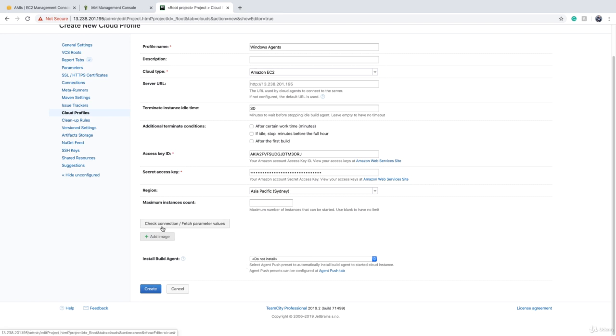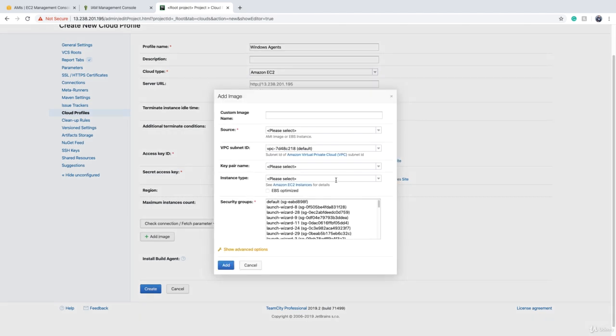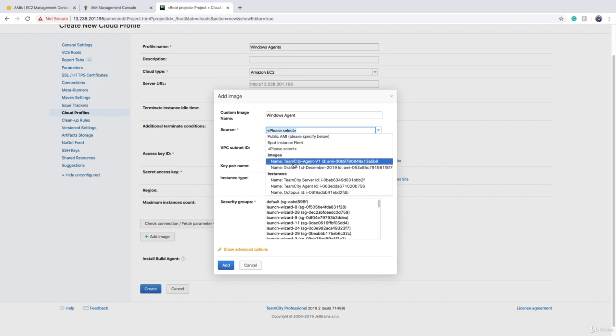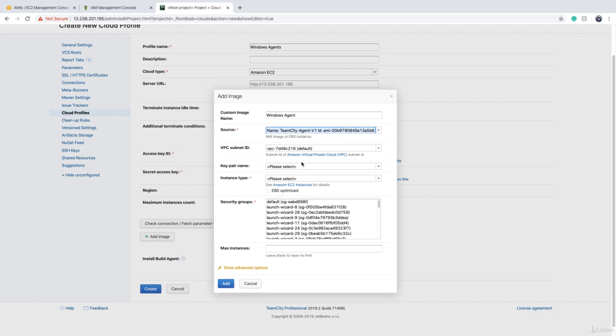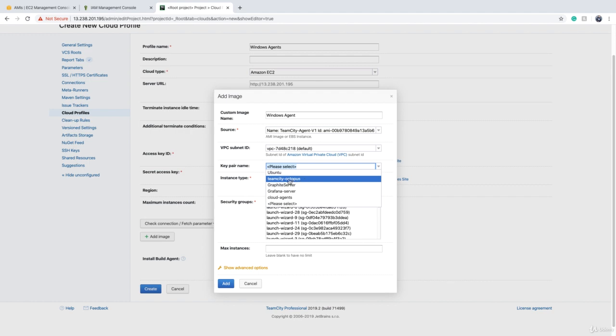Then before we continue, we have to click on check connection button. Then TeamCity will connect to Amazon and we'll get the information we need. For custom image name, we can say like Windows agent something like this. Source is your image. You have to choose the image. So for me, I choose the image we created, which was TeamCity agent V1 and make sure that you place it in a subnet that your TeamCity EC2 resides in as well. Otherwise, there might be connectivity issues.